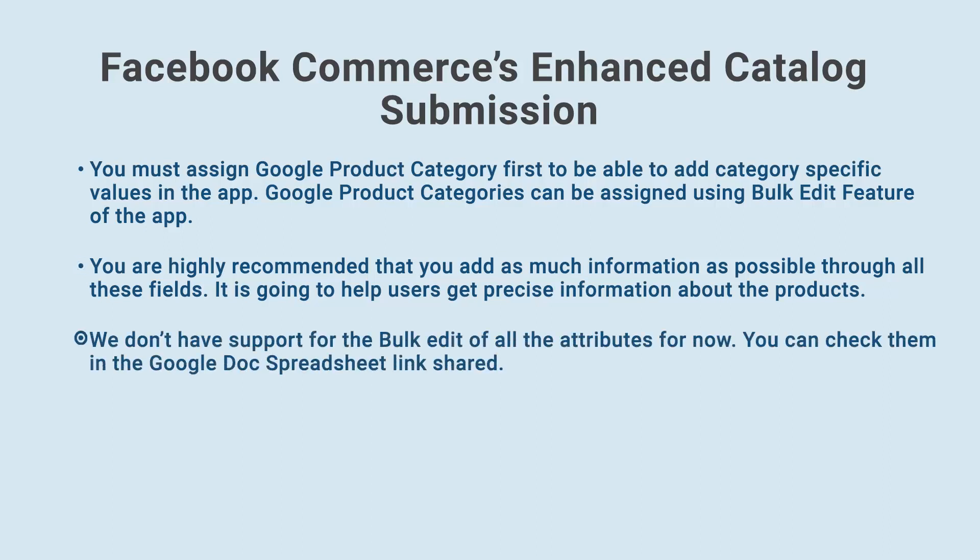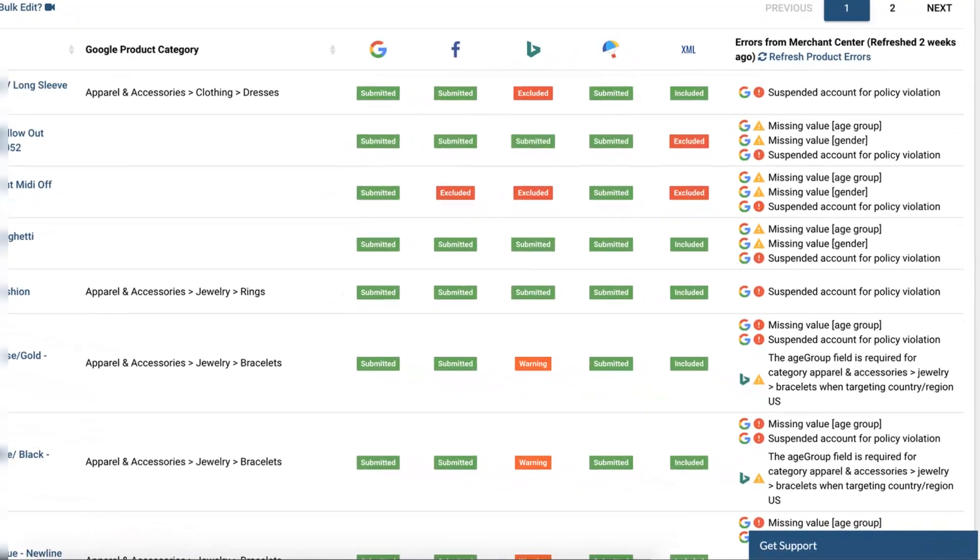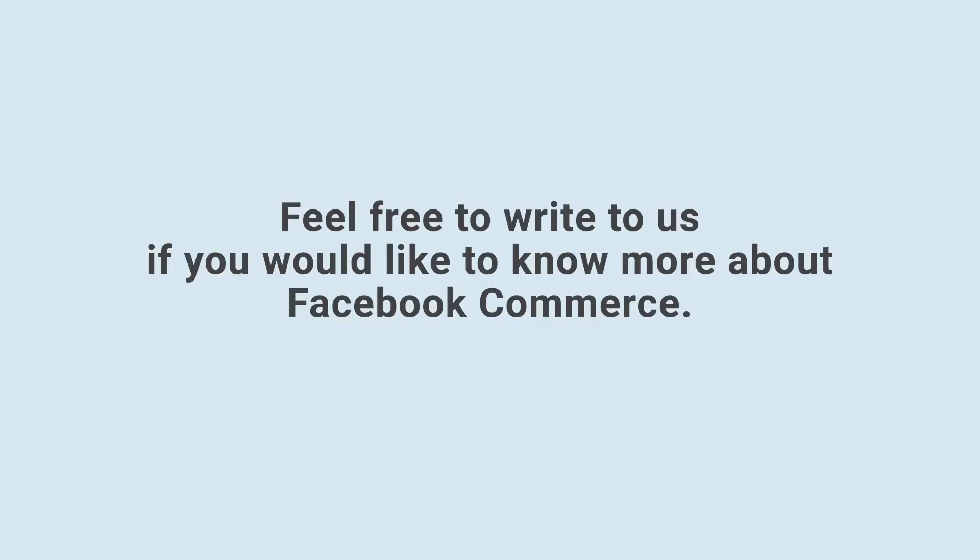We don't have support for the bulk edit of all the attributes for now. You can check them in the Google Docs spreadsheet link shared. If you see any attributes value not getting processed properly to the Facebook Catalog Manager, kindly click on the Get Support button given in the bottom right corner of the app, and write to us. Feel free to write to us, if you would like to know more about Facebook Commerce.